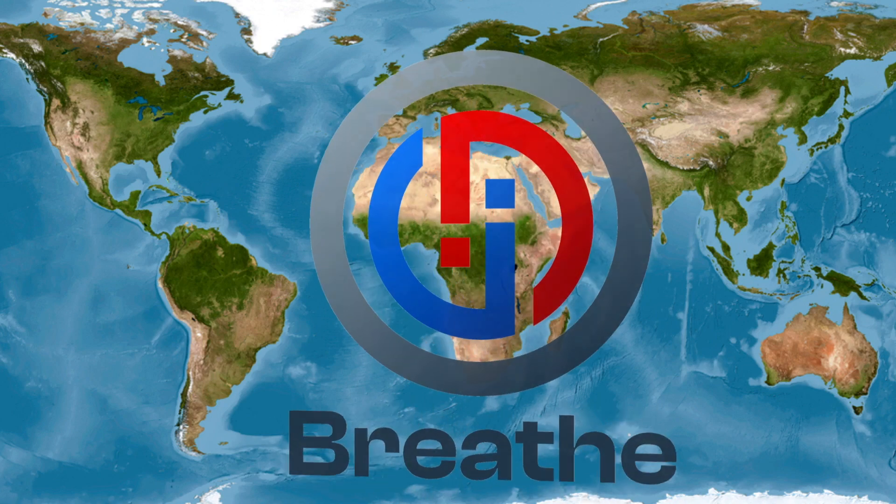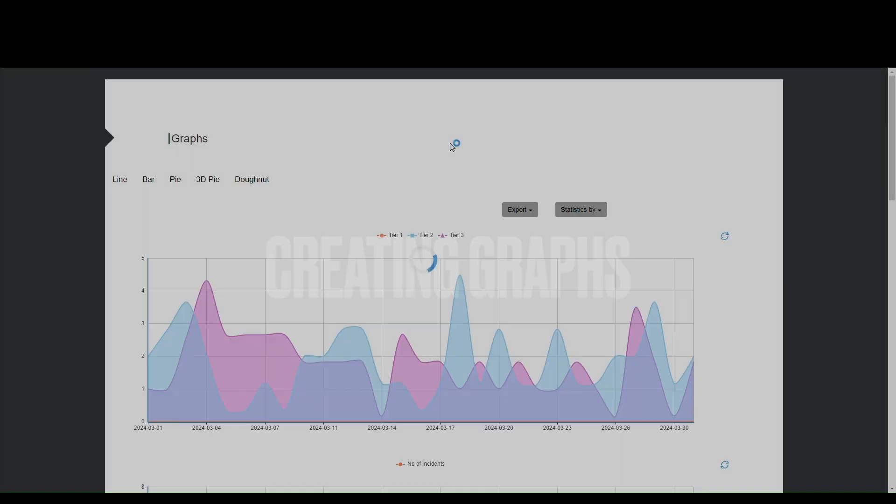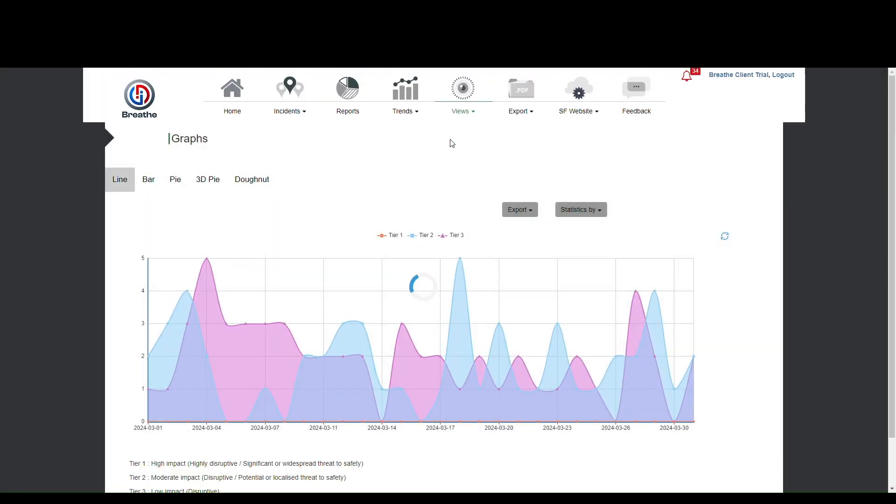Just breathe. Breathe allows you to create graphical representations of your data.